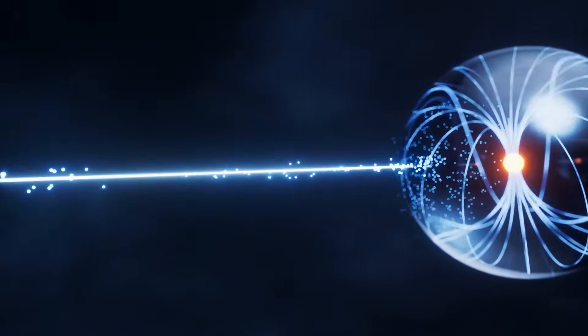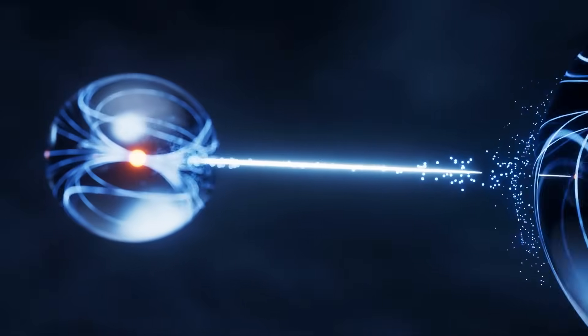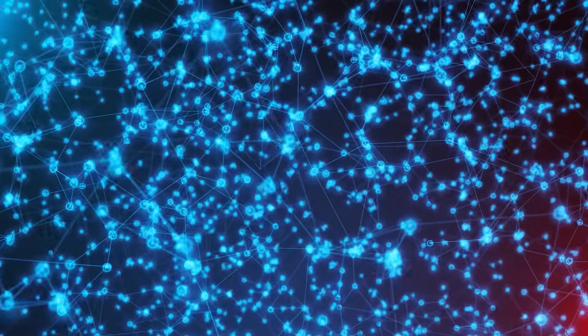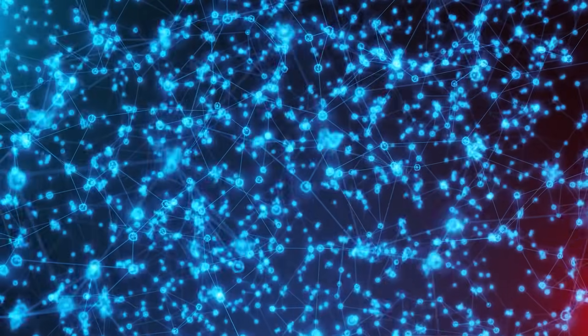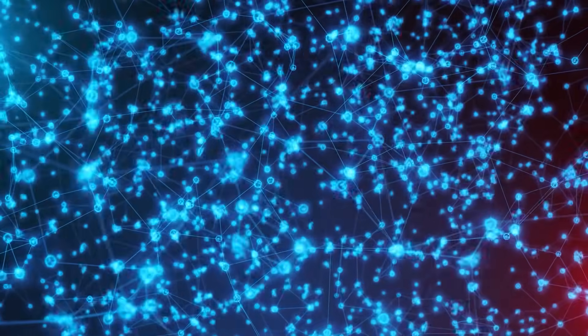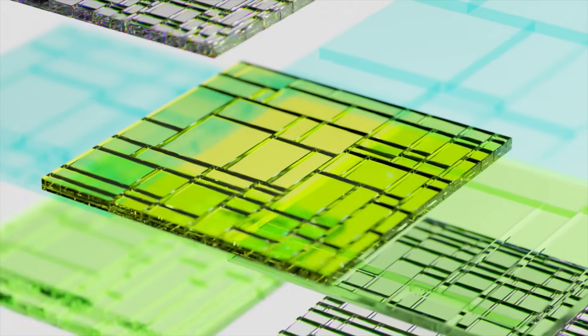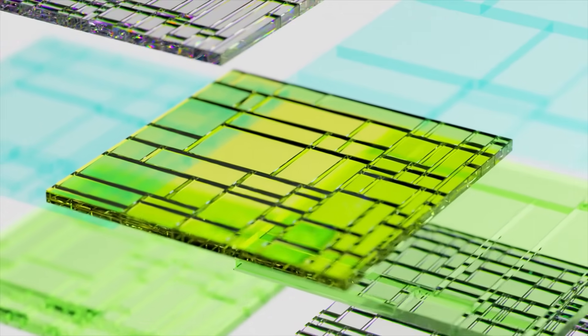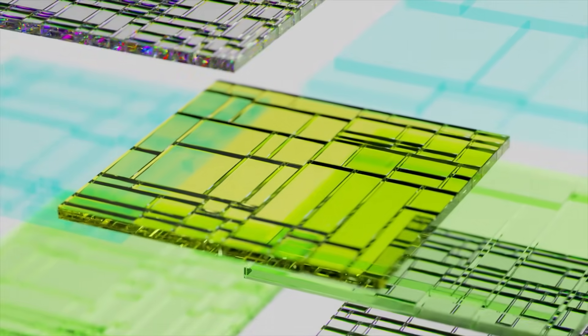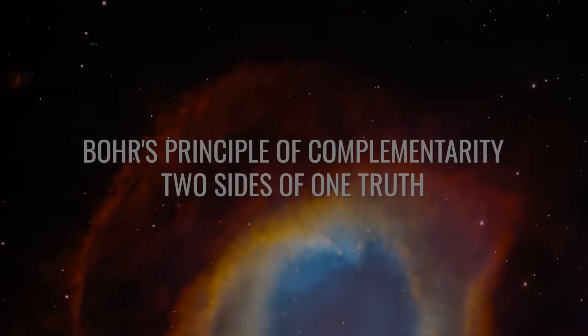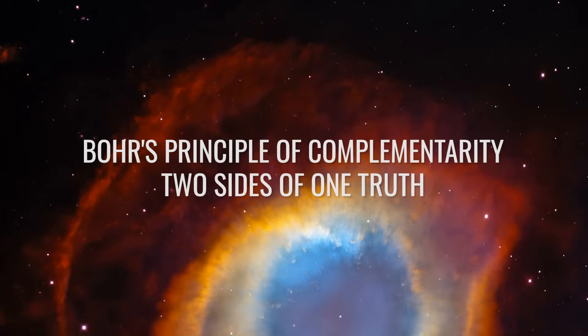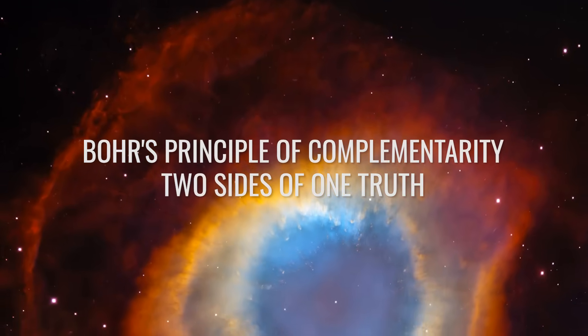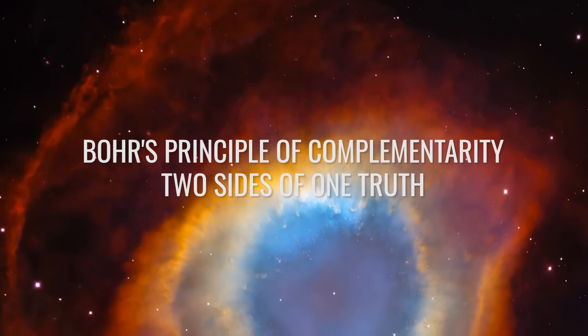The double-slit experiment is thus not only a physical model, but also a philosophical tool that shows that in the quantum world, observation is not passive. It is creative. Bohr's Principle of Complementarity, Two Sides of One Truth.